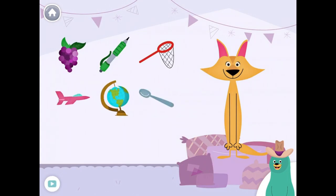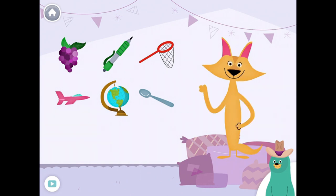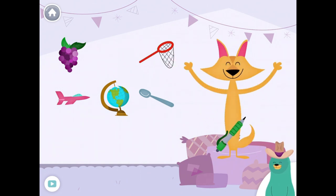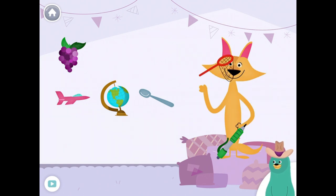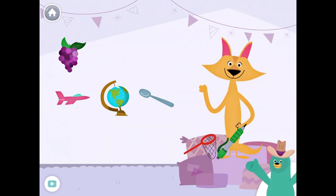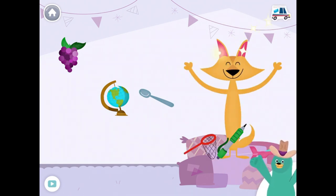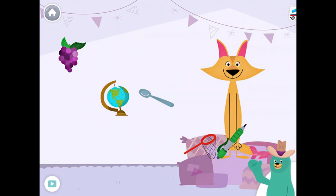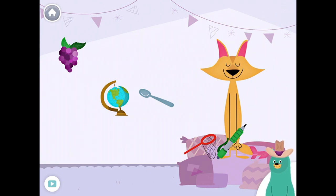Drag the things with the 'E' sound in the middle to Sandy. Pen. Net. Jet. Yay! You found the things with the 'IH' sound in the middle.